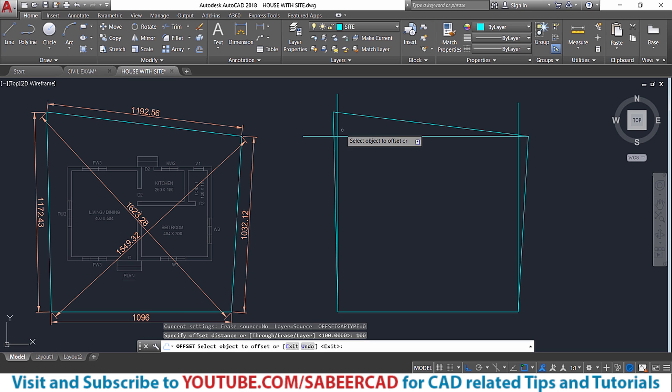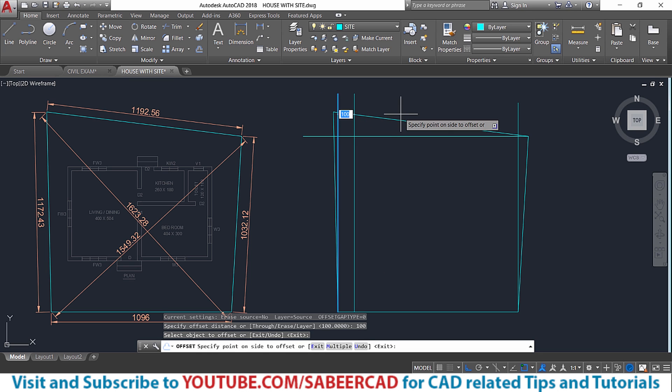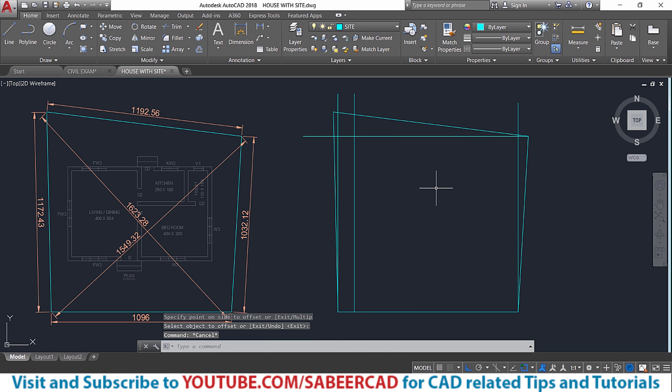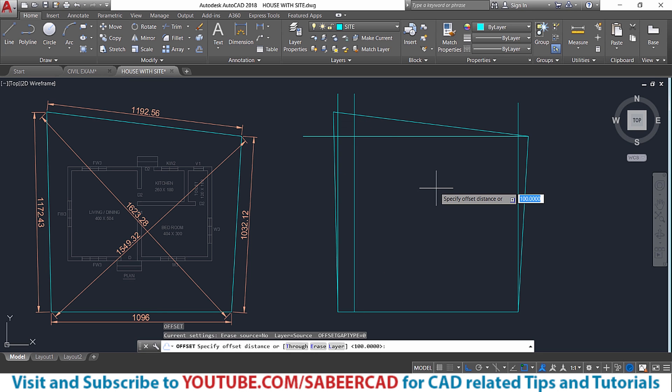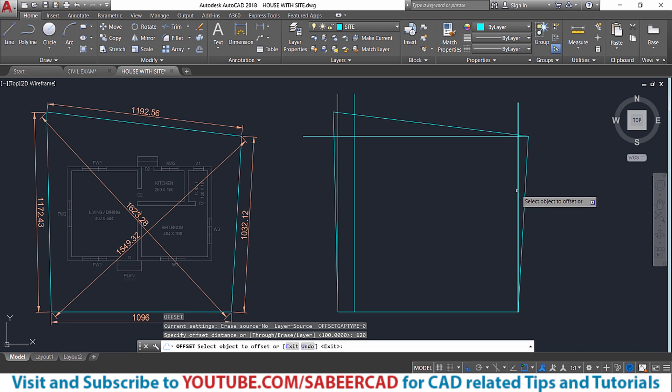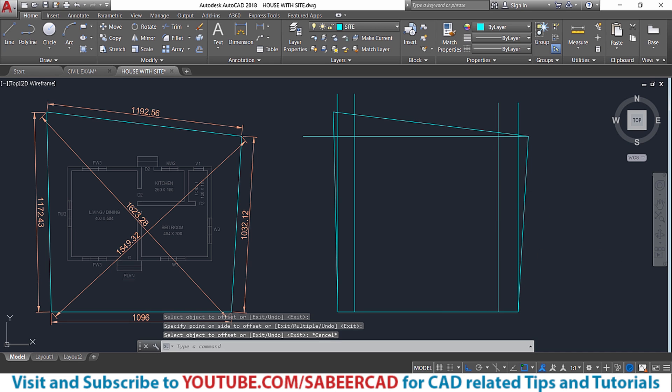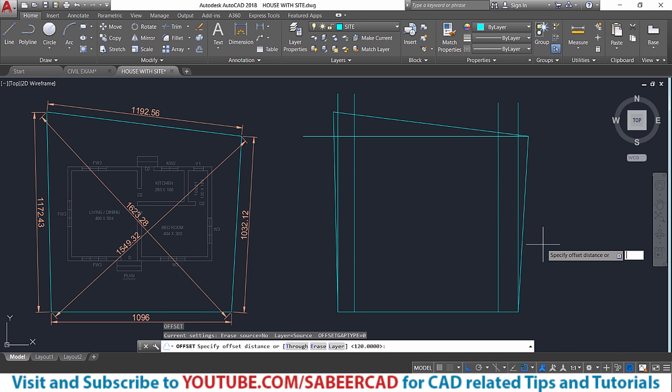Select object to offset and the side to offset then over here it's 120 and on the back side it is 2 meters and on the front side it is 3 meters.